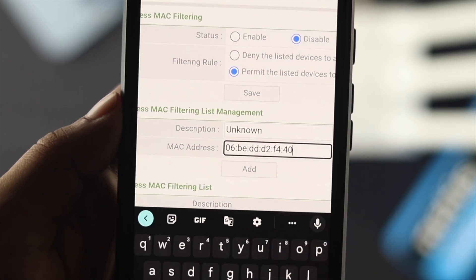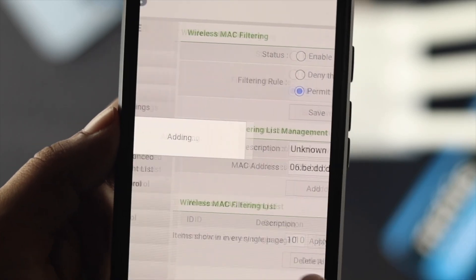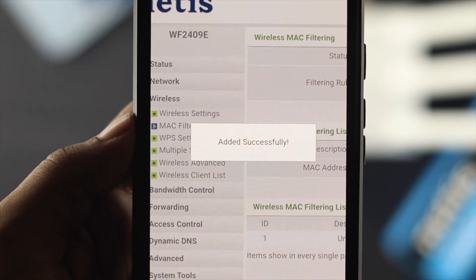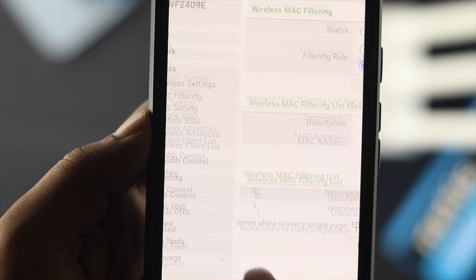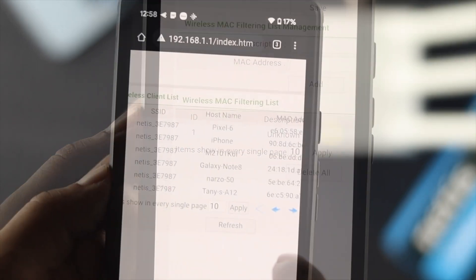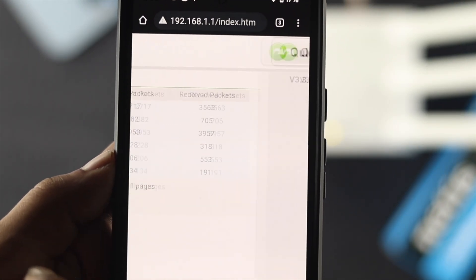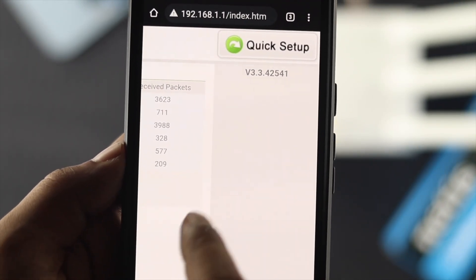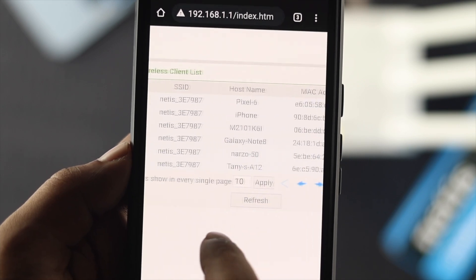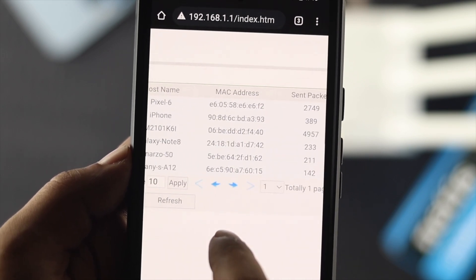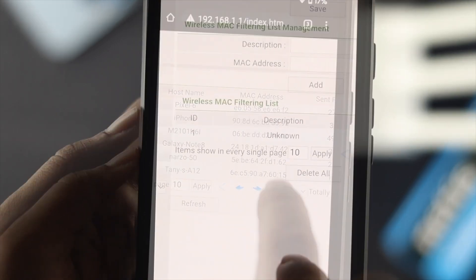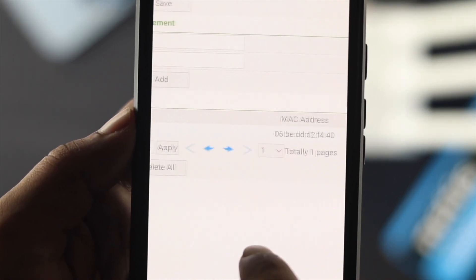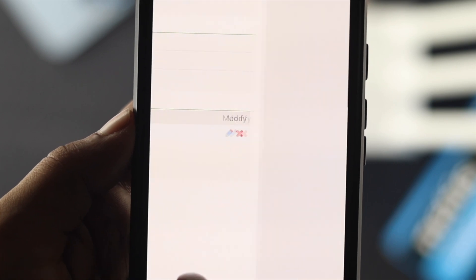How's it going everybody? Welcome back. Today let's learn how you can block or unblock any WiFi user from your Netis router. If you found any suspicious device on a router, it would be best if you block them. Blocking any user will prevent anyone from using your WiFi.